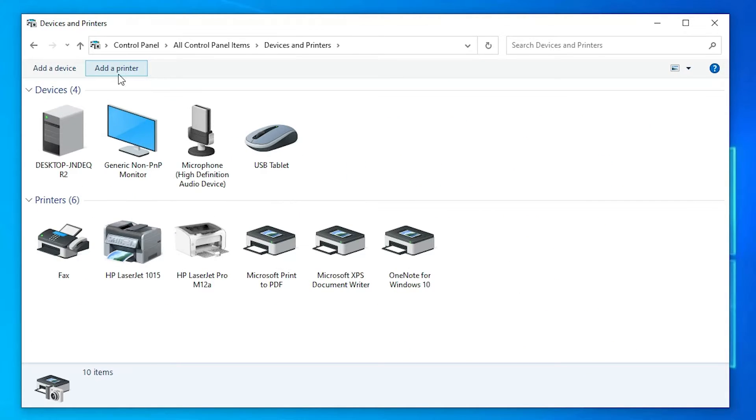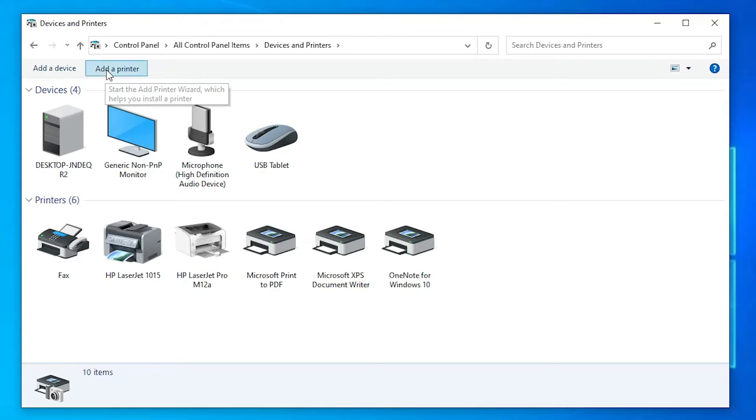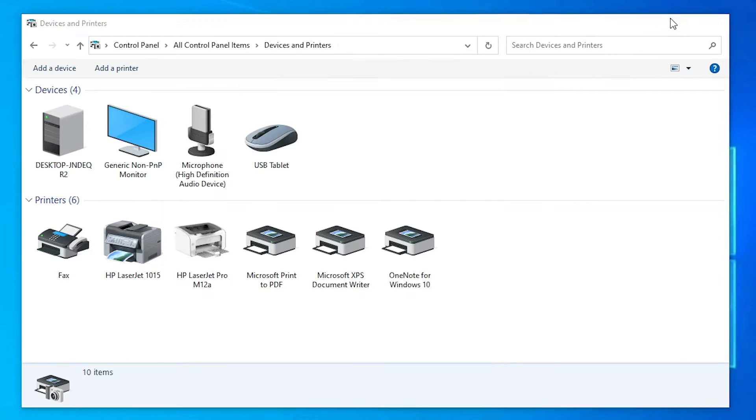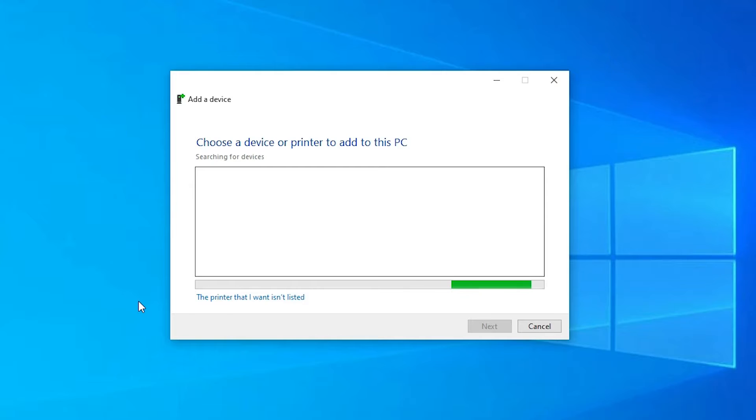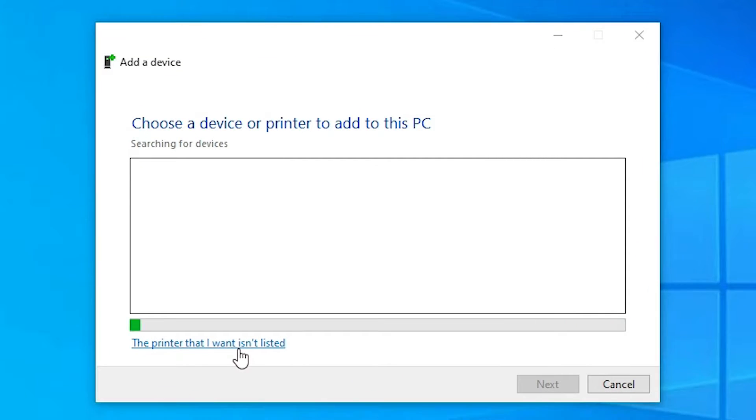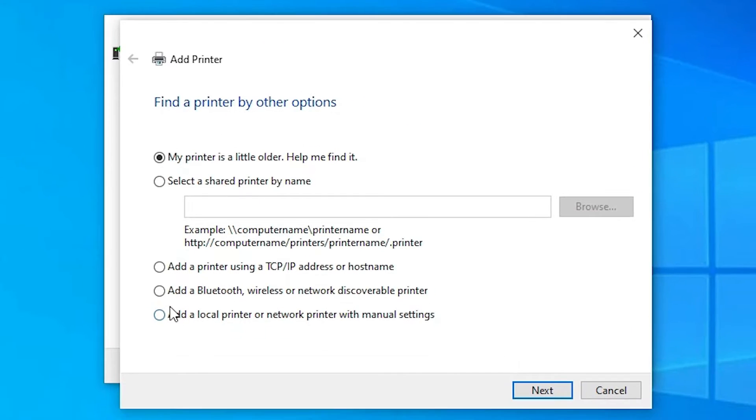Here we find at the top Add a Printer. Just go to Add a Printer at the top. Here we find the printer that I want isn't listed. Just select that or click on that.